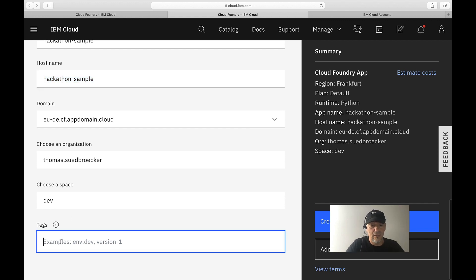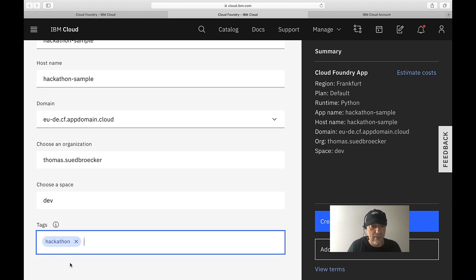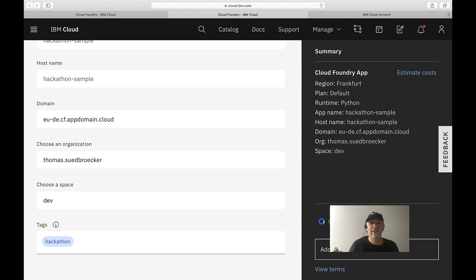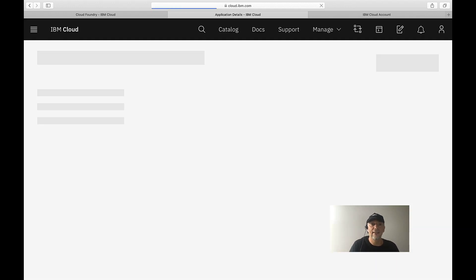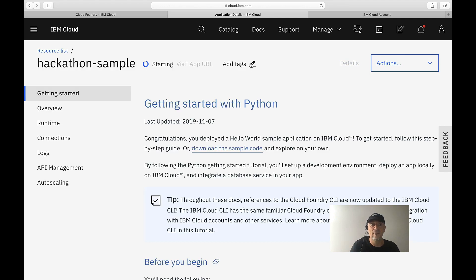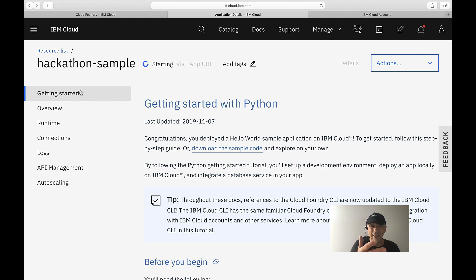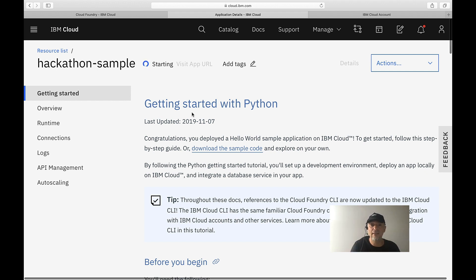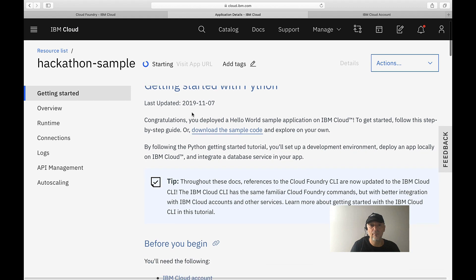Organization. Let's also give a tag so we'll easily find it. And then we can say we want to create the application, and we're directly guided to the application instance.